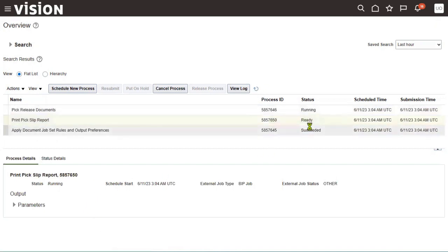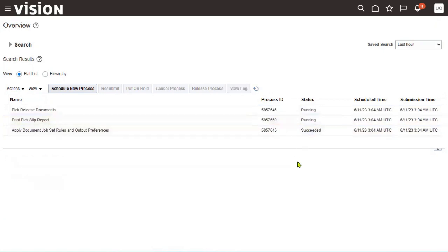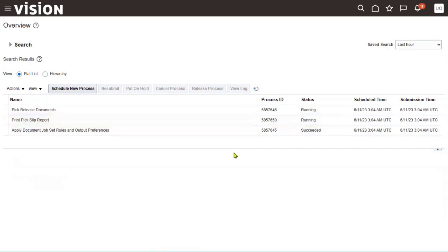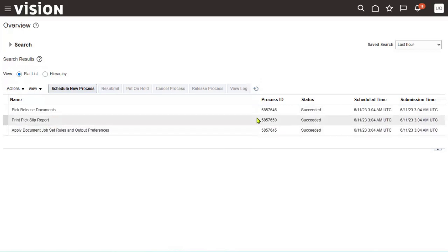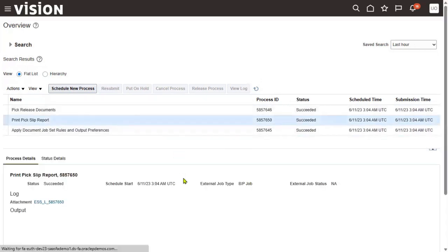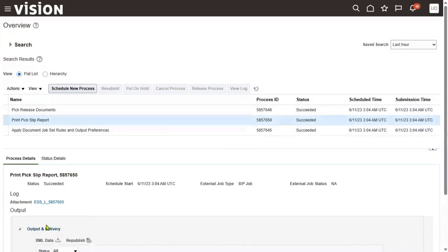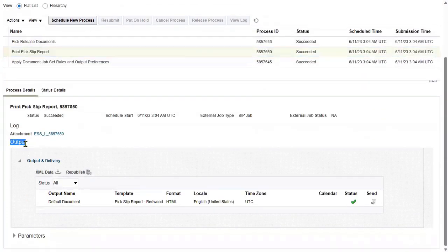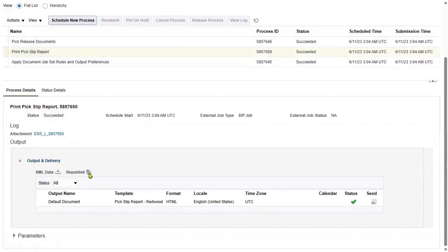It's not completed yet — still in ready status. Make sure it is successful. It has now been successfully completed. The print pick slip report output file is available here. If there are any errors, we can find the log file. Let's go to the republish option.